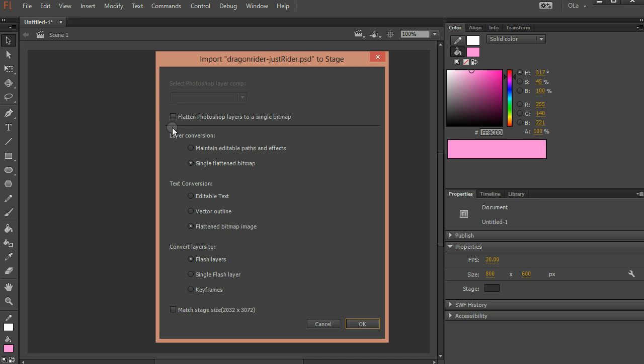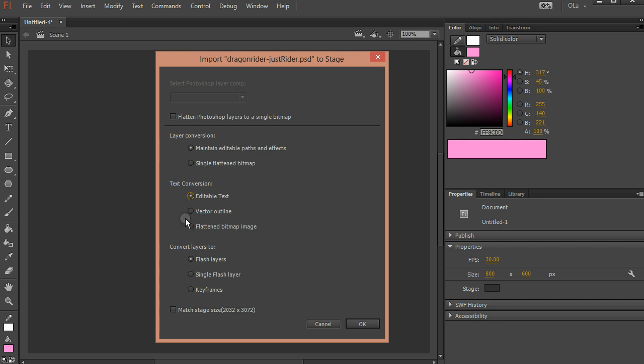Import Dragonrider to Stage. Flatten Photoshop layers to a single bitmap? No, absolutely not. Layer conversion: Maintain editable paths. This is a simple file where I didn't use any effects, but it's always safer just to pick this, unless you want it flattened. Text conversion, again, safer just to say editable, unless you want it flattened.